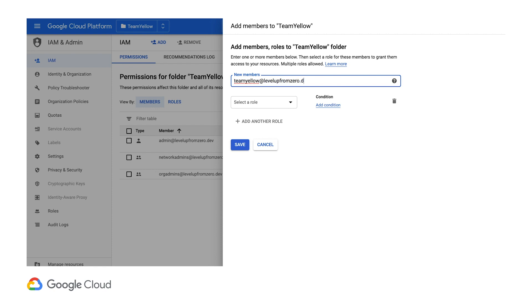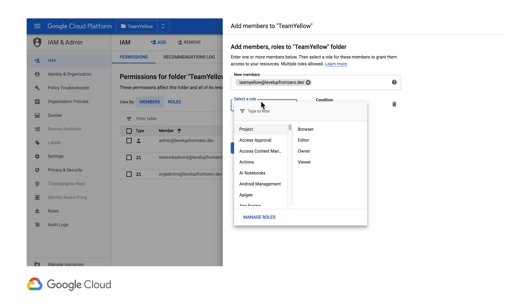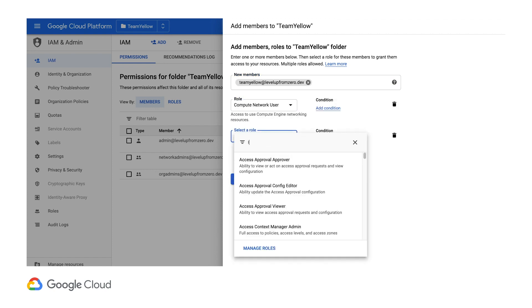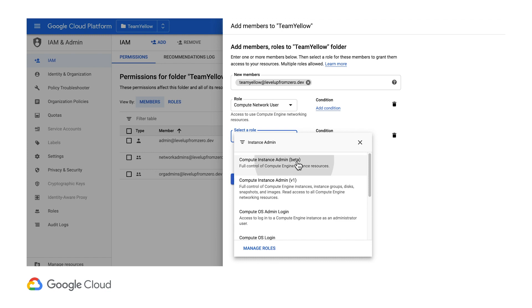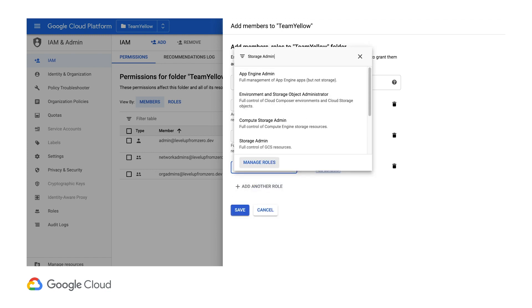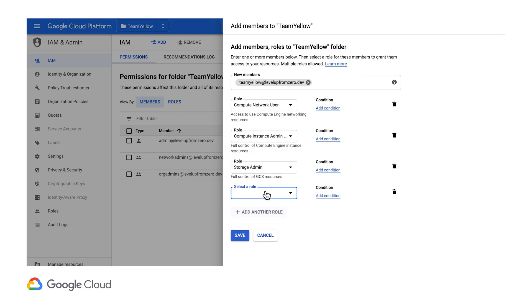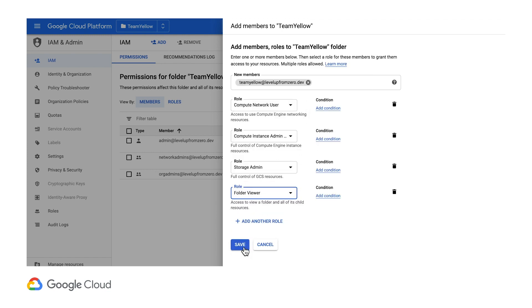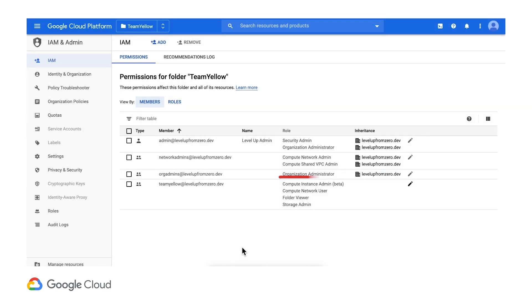In our company, we want developers to have network user, instance admin, and storage admin roles, along with folder viewer. This gives them control over the compute engine and cloud storage resources for the products they are developing.